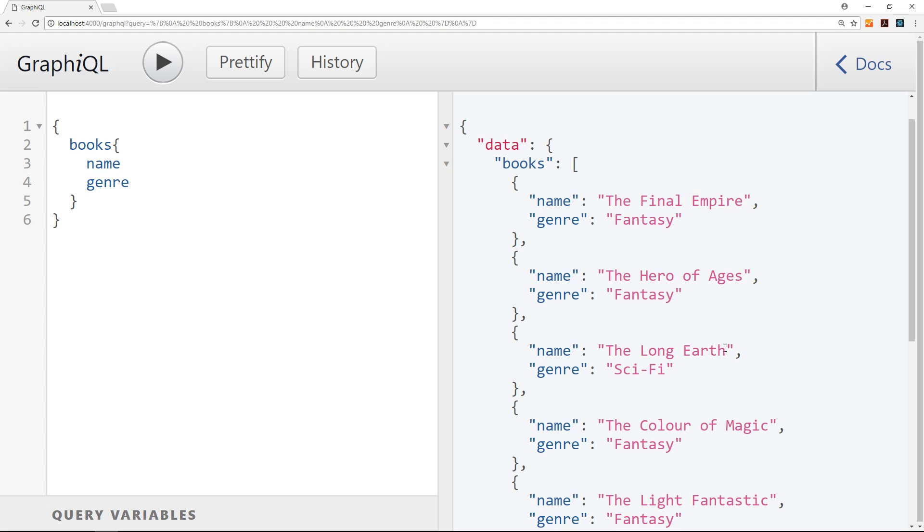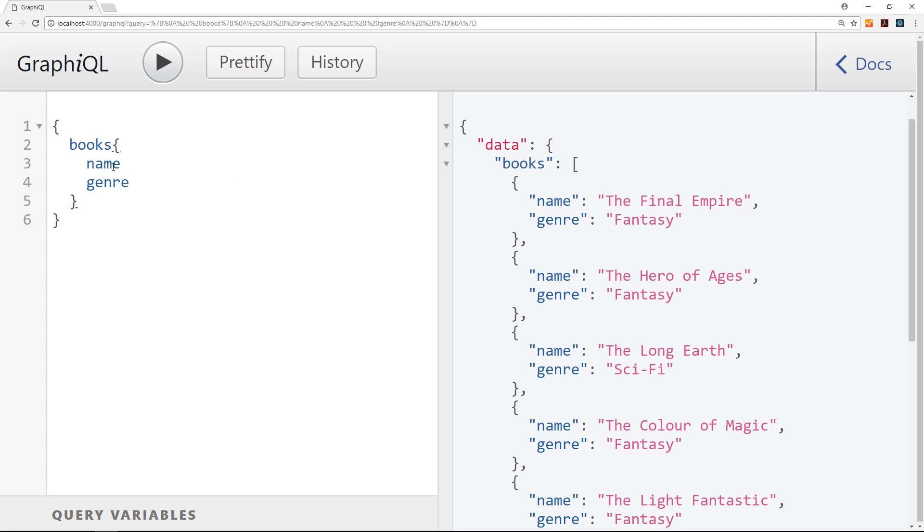Now another great thing about GraphQL is that inside the same query we can request relational data. We don't have to make an additional query. We can just nest that inside here.